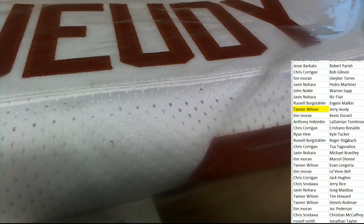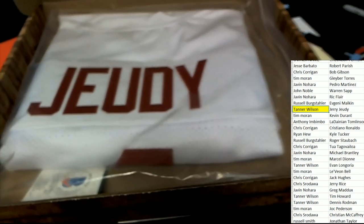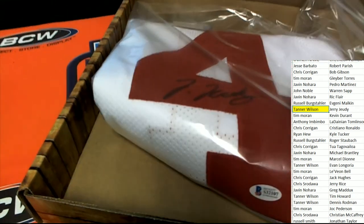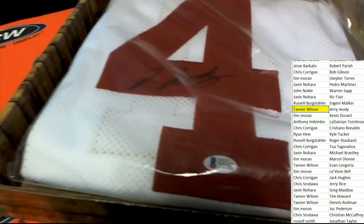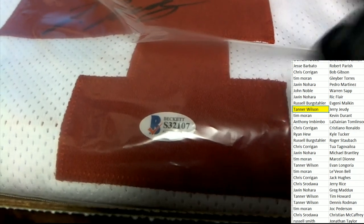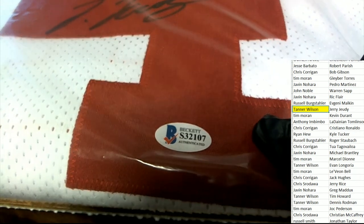Congratulations, Tanner. Ho! Tanner W. pulls down the Jerry Judy. Beckett authenticated.